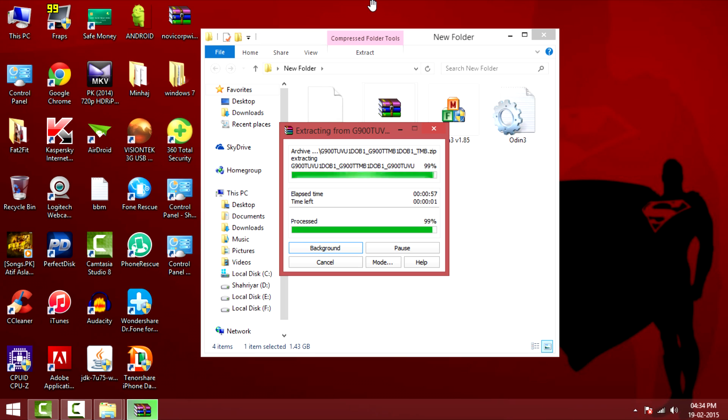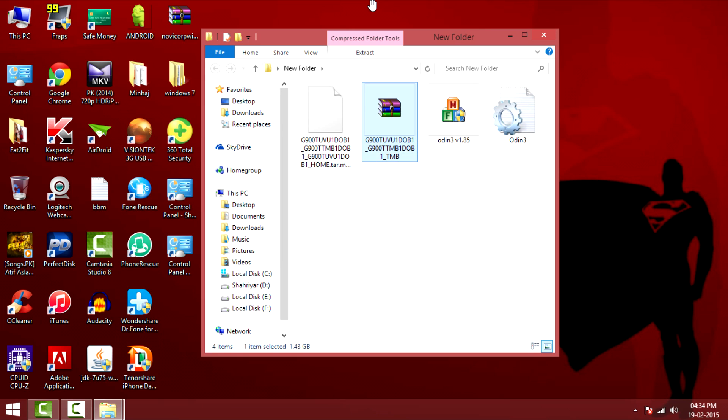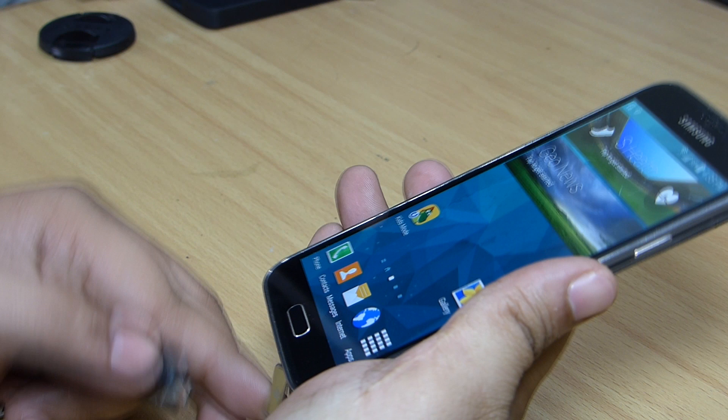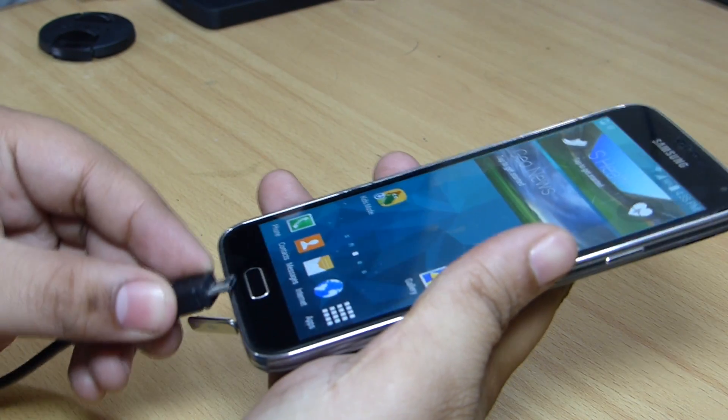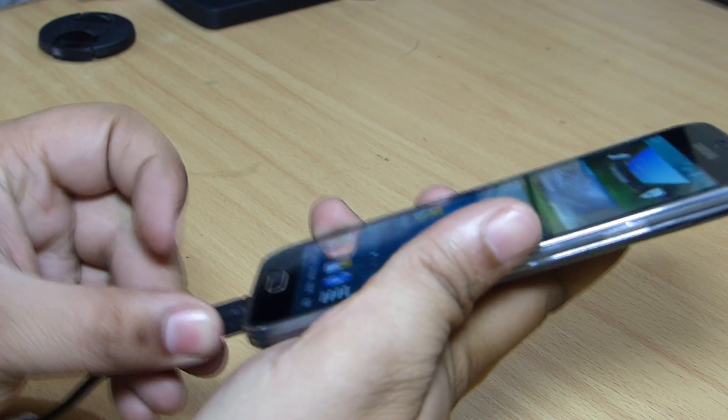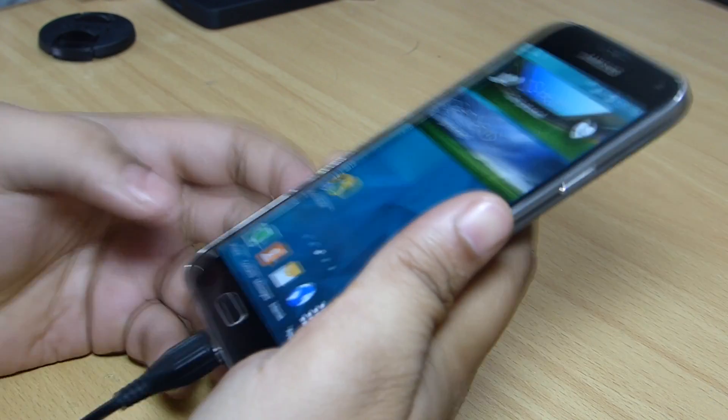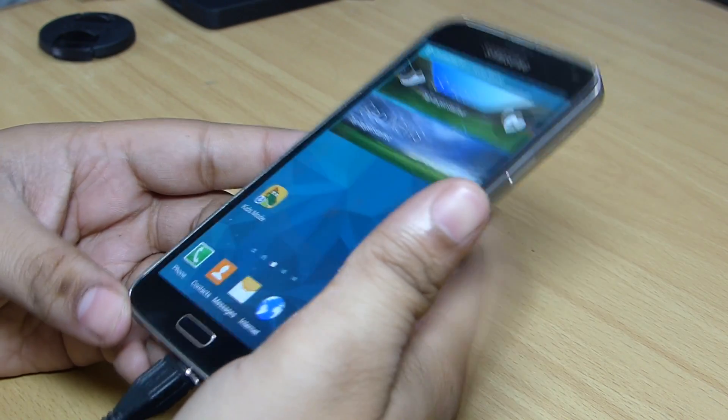After downloading it, extract the file where you'll be getting your file to flash via Odin. After that, connect your device and let the drivers get installed onto your computer by itself.